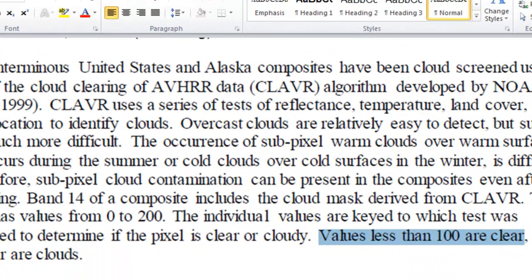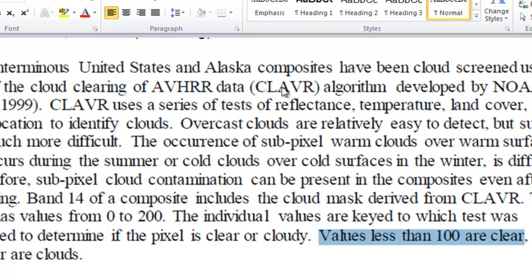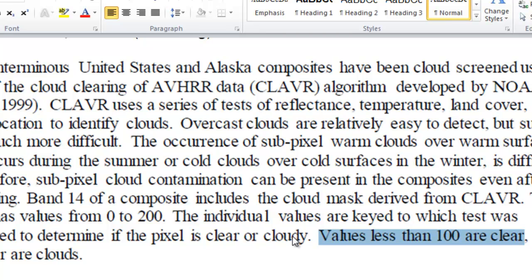From the documentation, band 14 is a cloud mask band, and that's from this algorithm cloud clearing of AVHRR data using a series of tests. If it's bright reflectance, cold temperature, et cetera, it's going to be cloud contaminated. Basically, band 14 values less than 100 are clear,